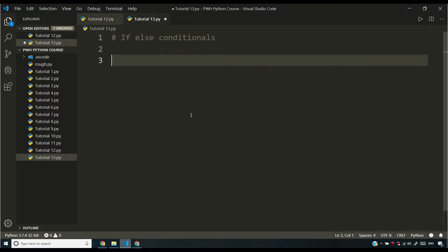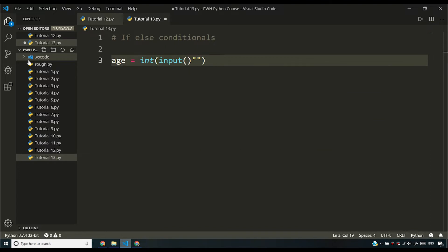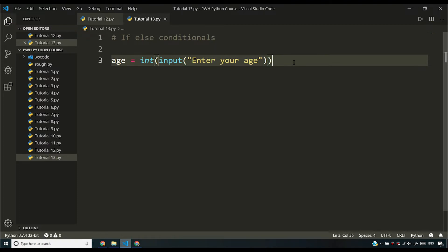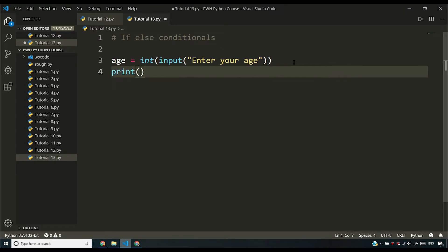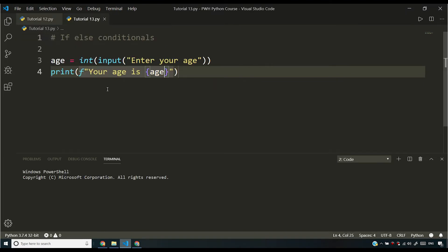Let me give you a scenario. Let's say you ask the user for his age, and after asking, you decide whether you want him to drive or not. So let's say age is equal to int(input). I'm going to give a prompt here: 'Enter your age.' After you run this program, let me write down an F-string here: 'Your age is {age}.' Let me also collapse the explorer so I have more space and you can see what I'm writing.